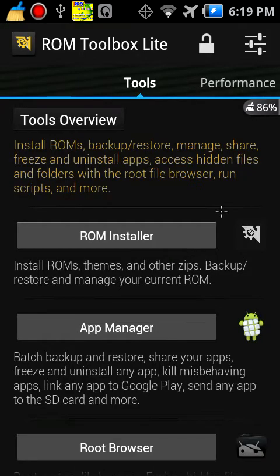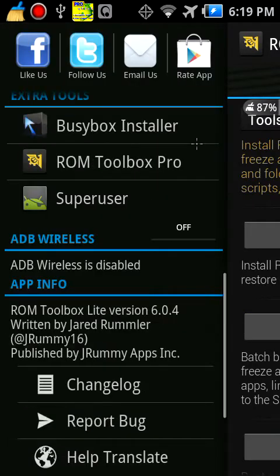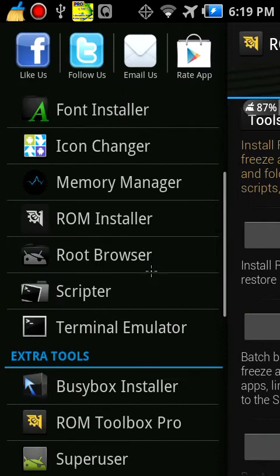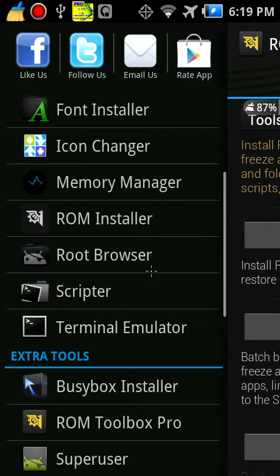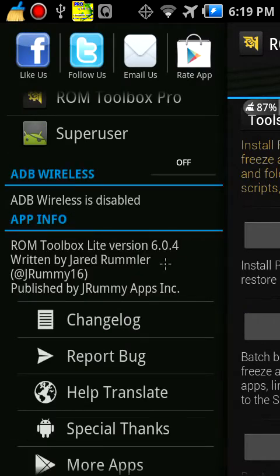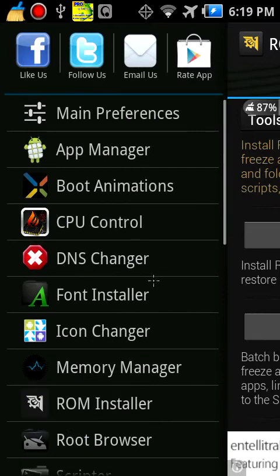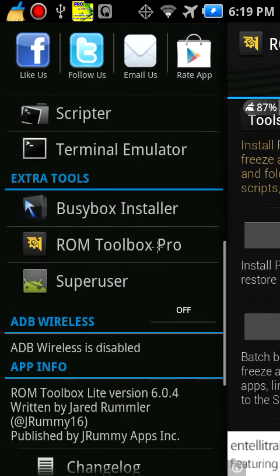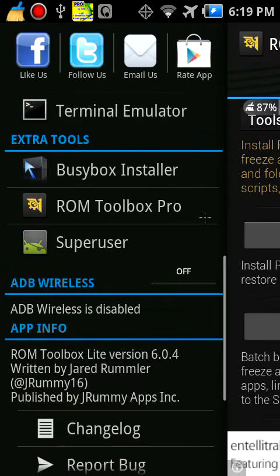Let's get down to basics here. Like an app, this should be a minute on every single app included. All the things included, and then extra tools like BusyBox Installer, ROM Toolbox Pro, and SuperUser. ADB Wireless as well, which I don't know what that means. Then app info and changelog.